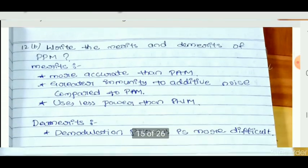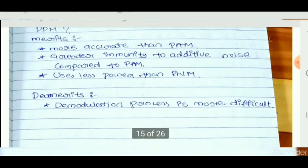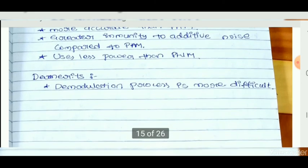Merits of PPM: more accurate than PAM, greater immunity to additive noise compared to PAM, and uses less power than PWM. Demerits: demodulation is more difficult.